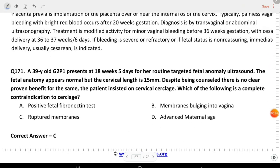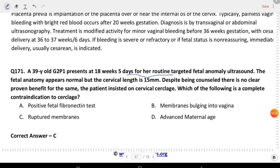Next question: a 39-year-old G2P1 at 18 weeks 5 days for routine targeted fetal anomaly ultrasound. Fetal anatomy appears normal but cervical length is 15 mm. Despite counseling, there is no proven benefit for cerclage. The patient insisted on cervical cerclage. Which of the following is a complete contraindication to cerclage? The answer is ruptured membranes.